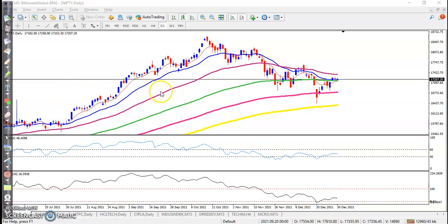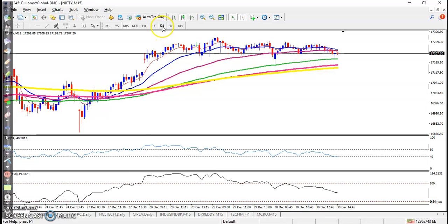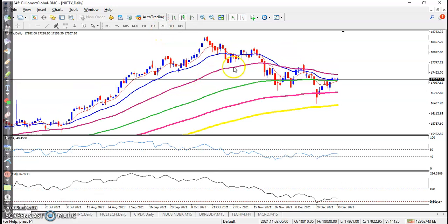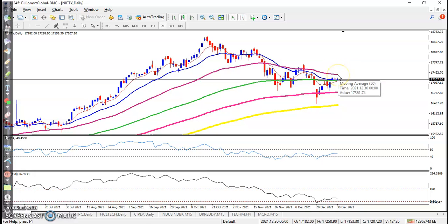This is Nifty on the daily chart. You can see price moving sideways today. On the 15-minute time frame it's a clear sideways market, and on the daily time frame price is just below the 50 moving average. So basically we are looking for a buy after breaking this 50 exponential moving average.